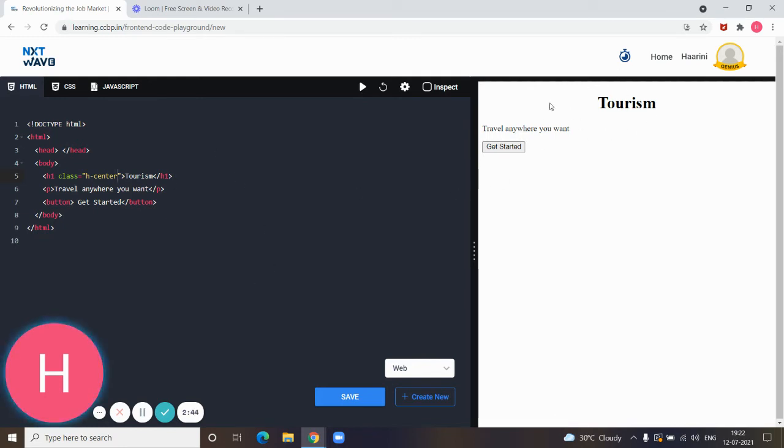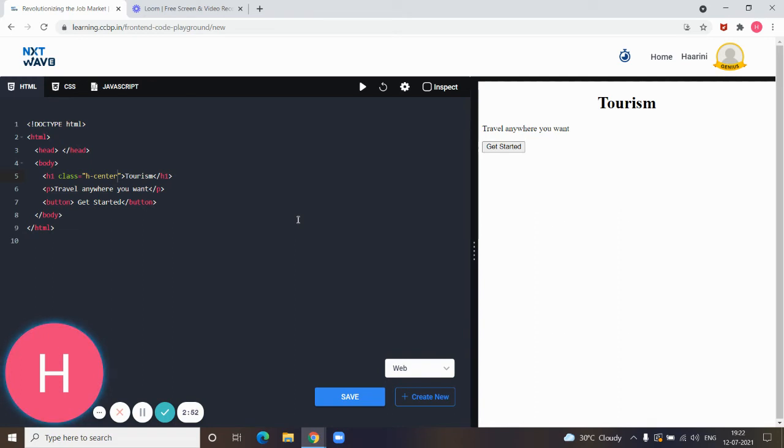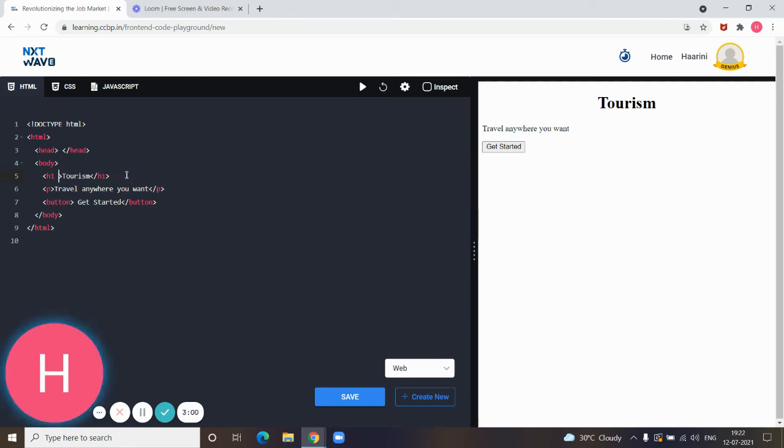For applying this alignment to all elements like heading, paragraph, and button, we will be grouping them. For grouping or wrapping we will use a container element, and the container element used here will be div.